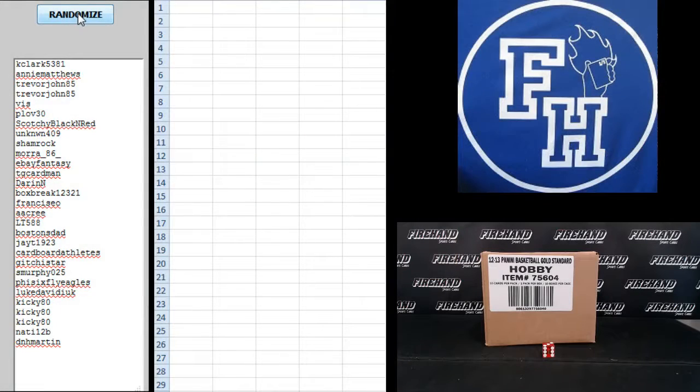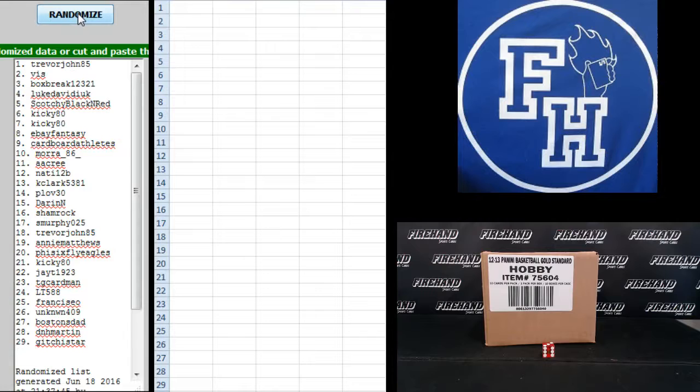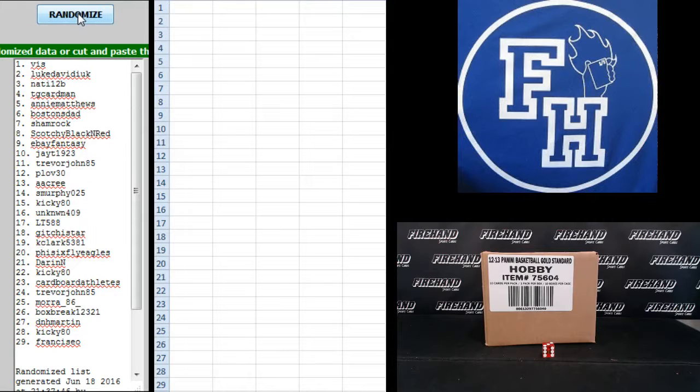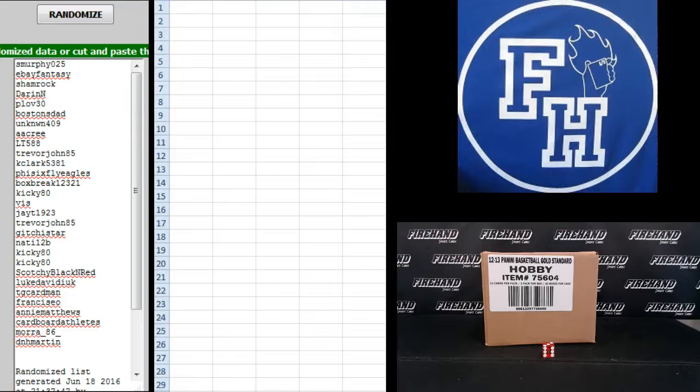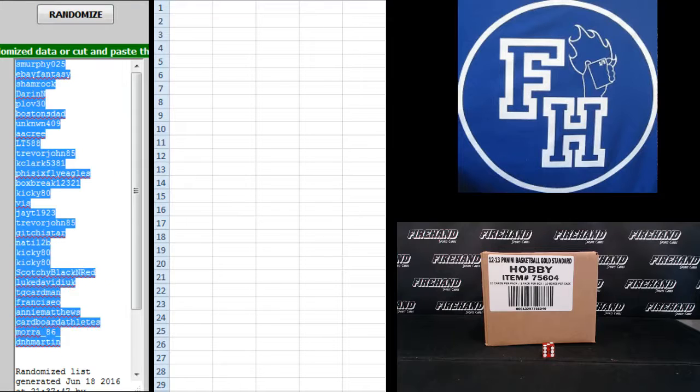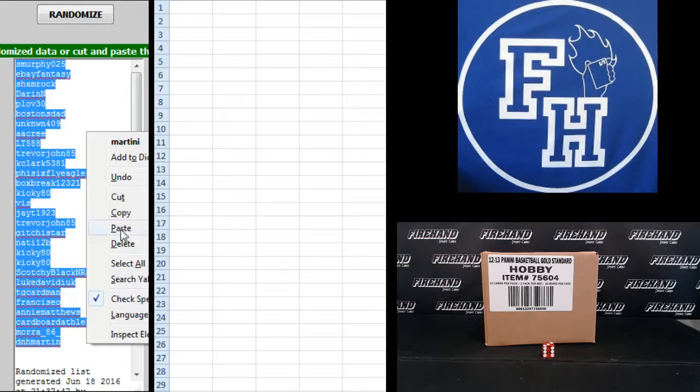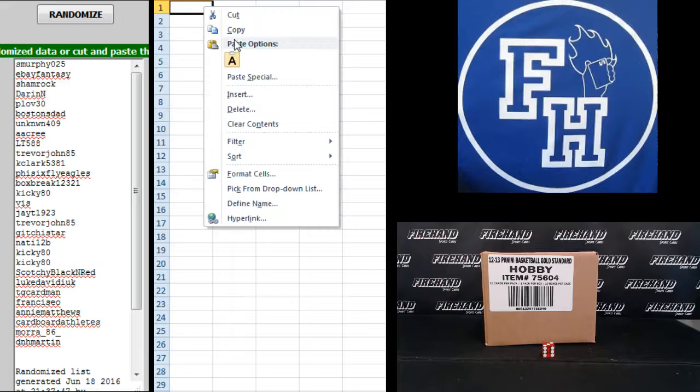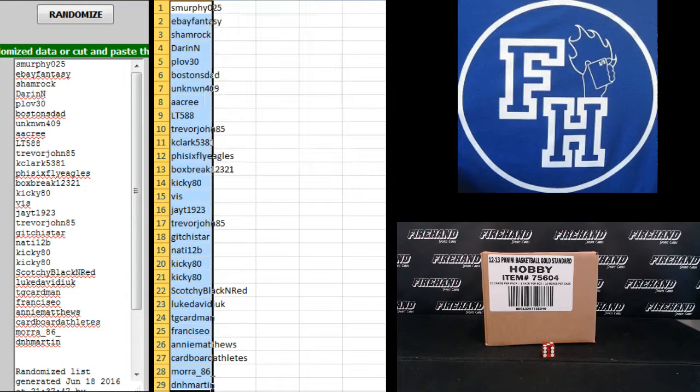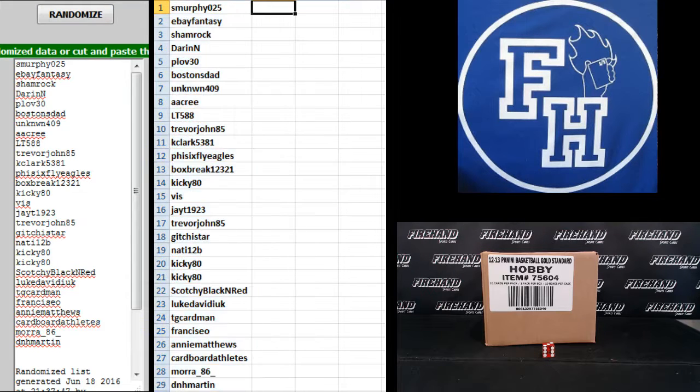Kay Clark on the top, D.N.H. Martin on the bottom. 1, 2, 3. S. Murphy number 1, D.N.H. Martin number 29, on the teams.